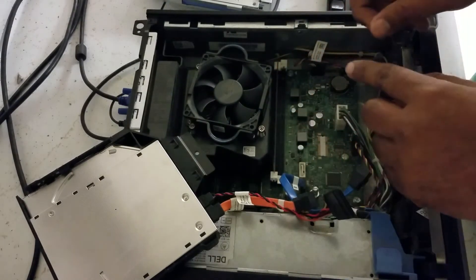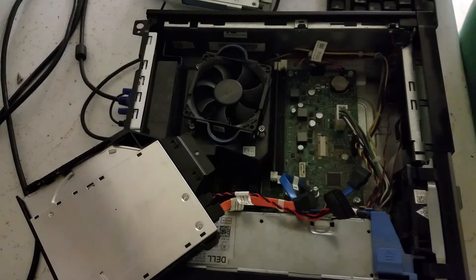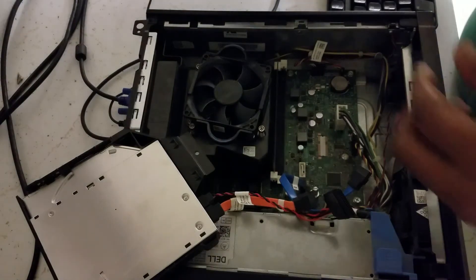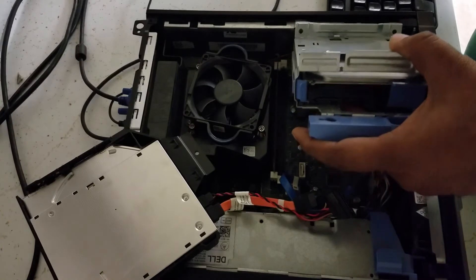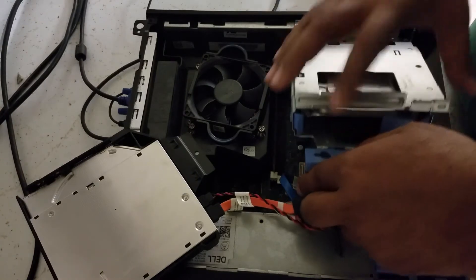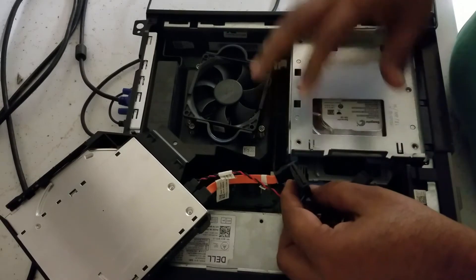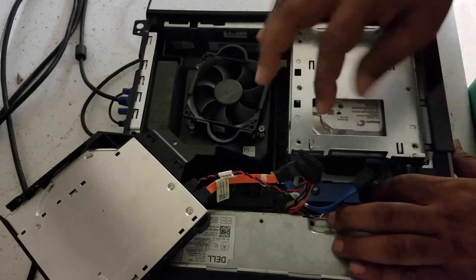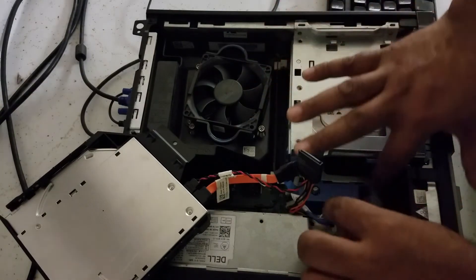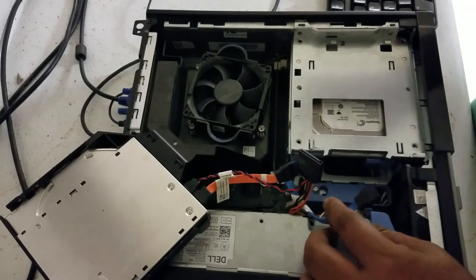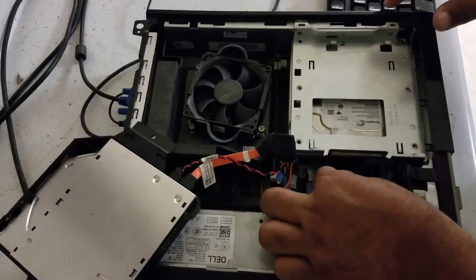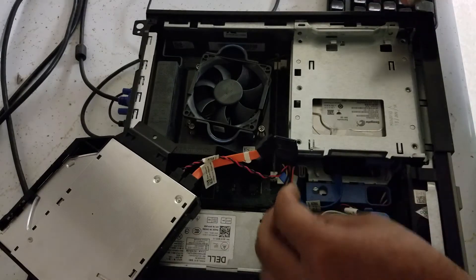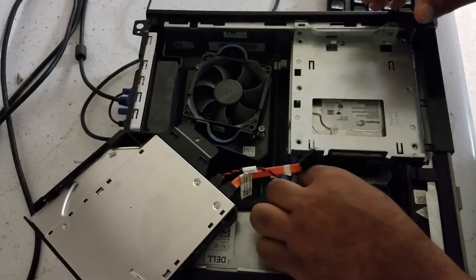Now put this caddy back, make sure it's fitting okay. Then there's a little hook, you push that back. Now you need to plug your hard drive back in and the hard drive power.